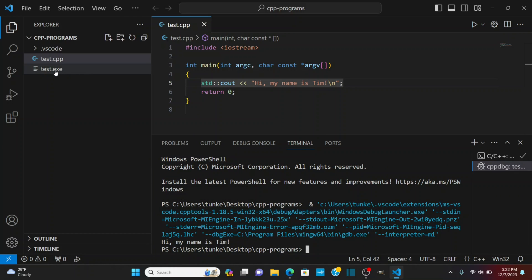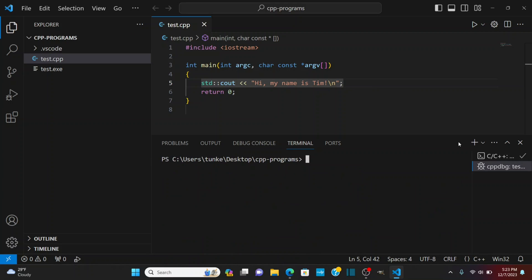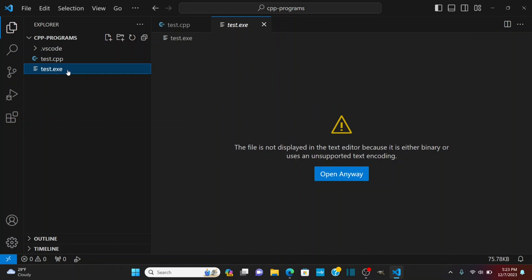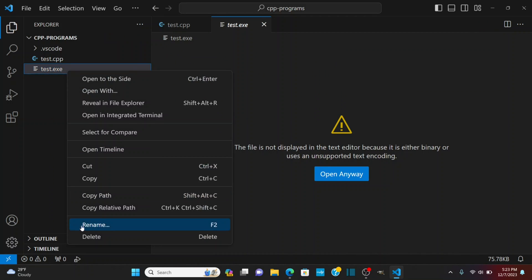And let's go to the terminal and you see it's run hi my name is Tim and it's created this test.exe file. So if I can do test that's going to say hi my name is Tim. Now this is the one in the C++ folder. Again if I want to get that and just delete it.